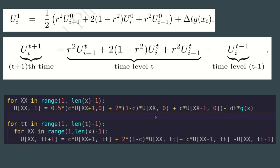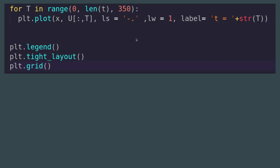For plotting, iterate: for t in range(0, len(t), 350) — not all time steps are plotted, only every 350 steps. Use plt.plot(x, u[:, t]). You can vary the time step, line style, and line width. This is the basic anatomy of the program.